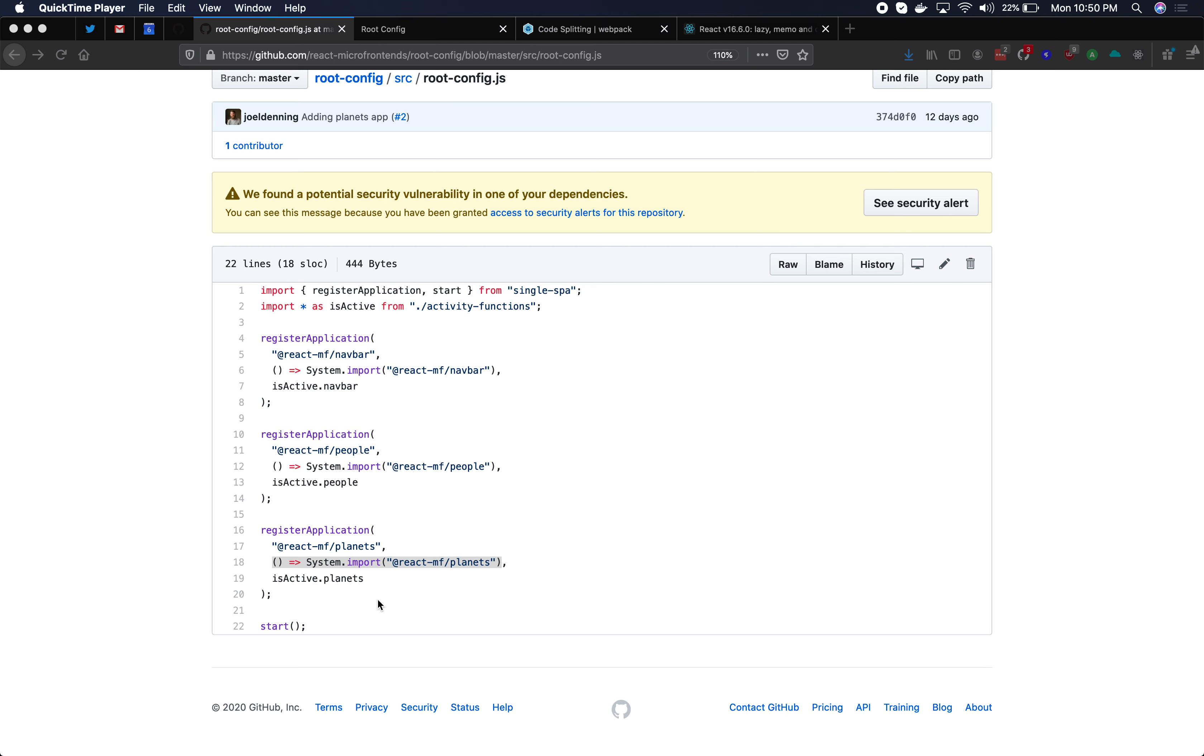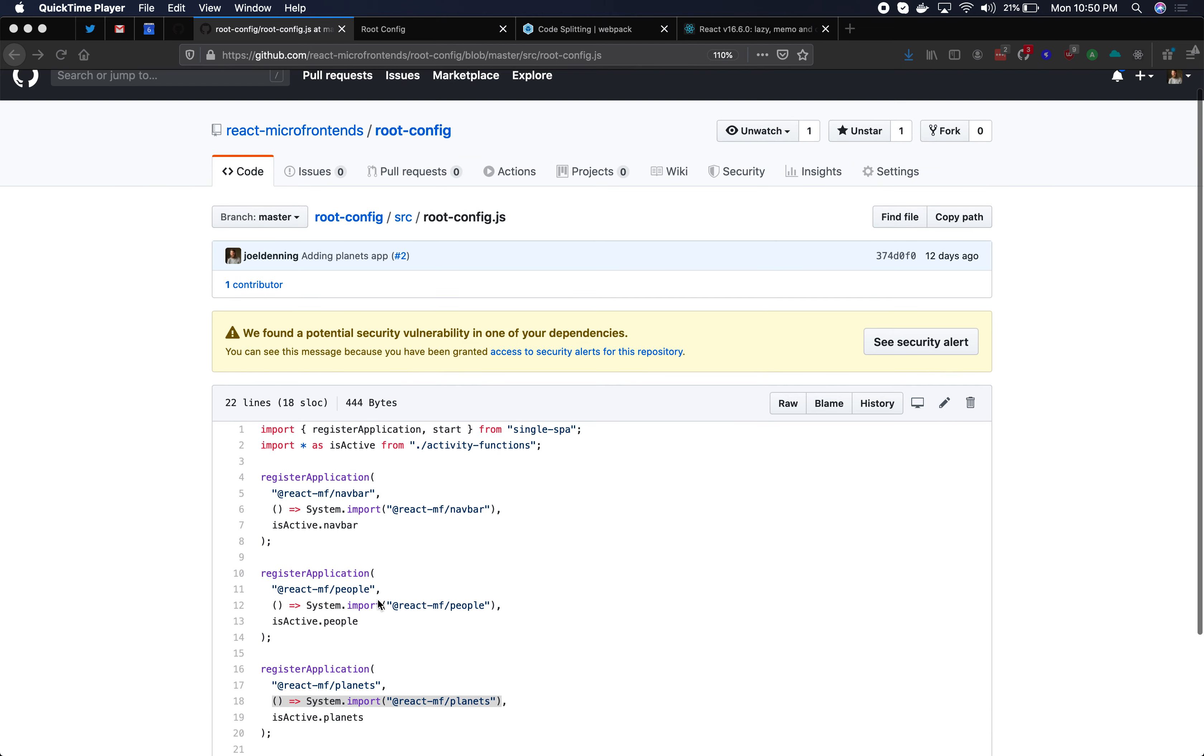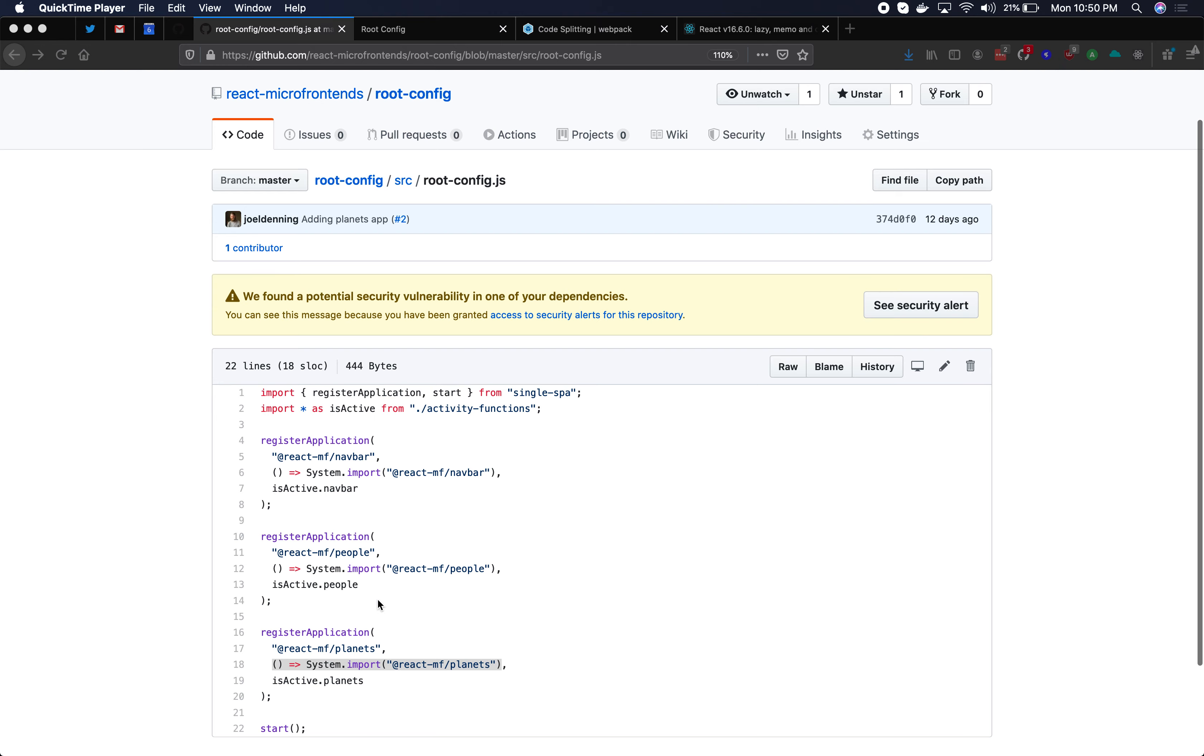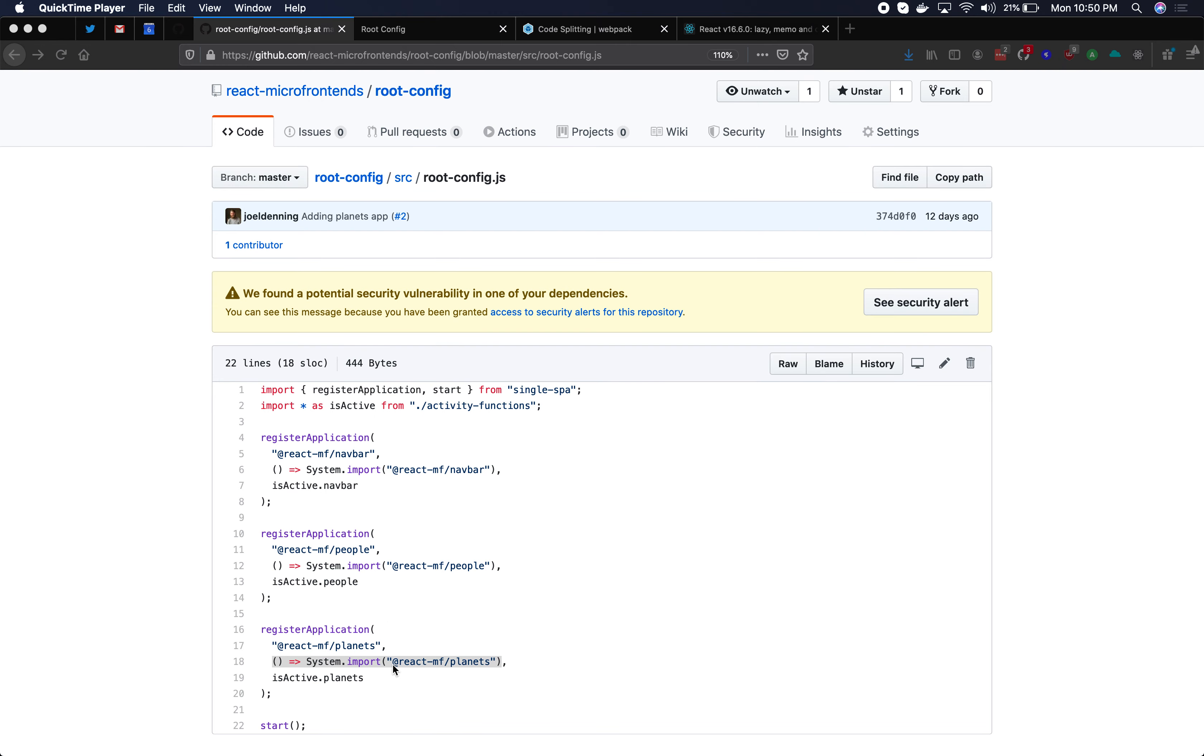The two places in your code where you can do lazy loading are either in your root config like we're looking at here or within the individual applications themselves. The two different methods for doing lazy loading are either with system.js your module loader or with webpack slash rollup your bundler.